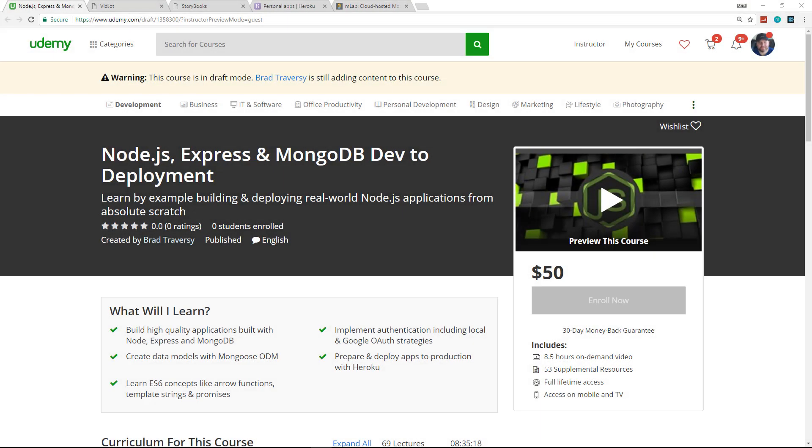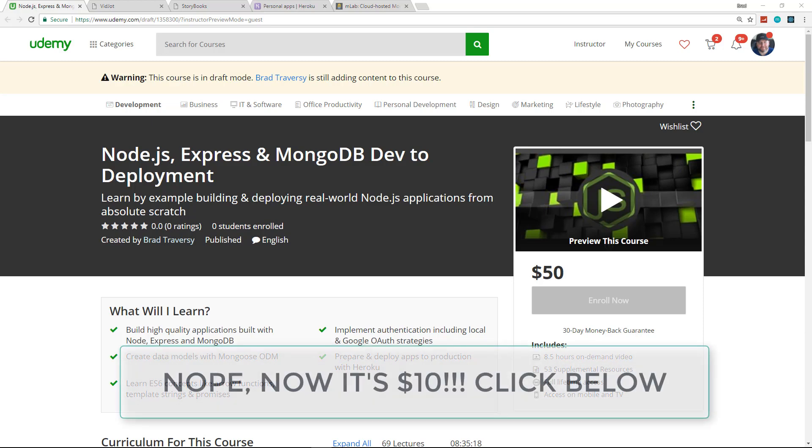Hey, what's going on guys? I've released my third Udemy course called Node.js Express and MongoDB Dev to Deployment, and I wanted to introduce it and give you guys a promo code to get the $50 course for just 15 bucks.